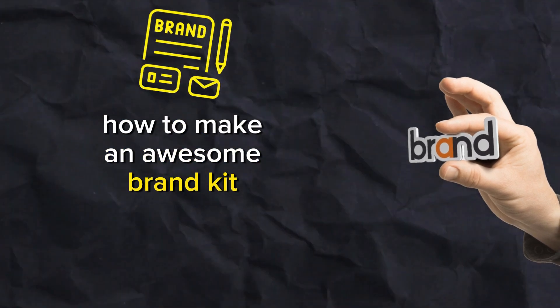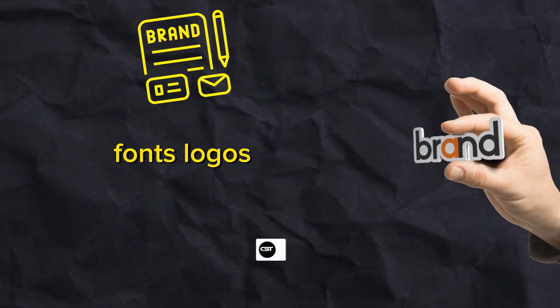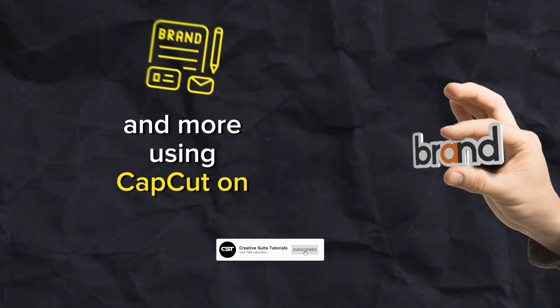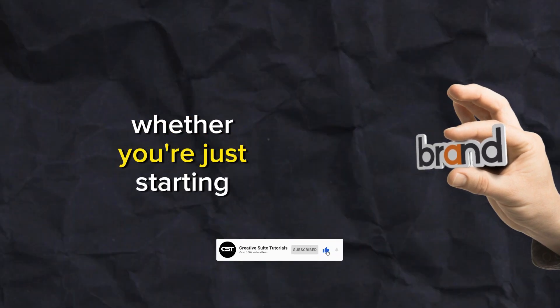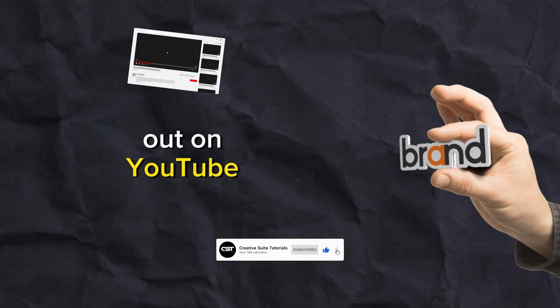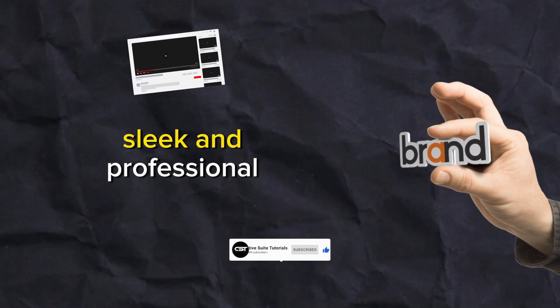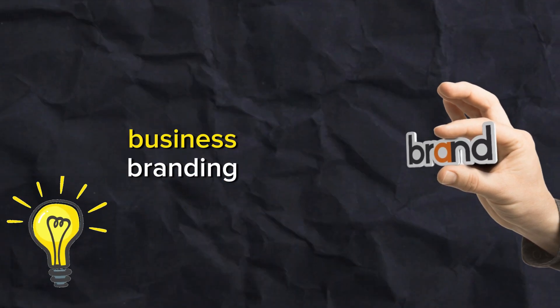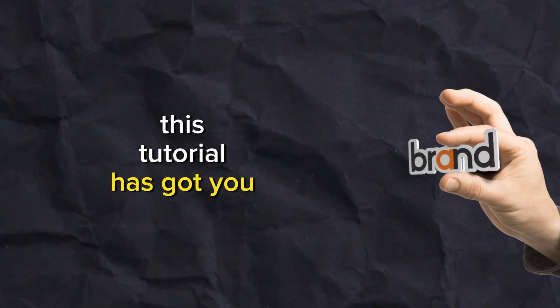Whether you're just starting out on YouTube and want your videos to look sleek and professional, or you're an entrepreneur looking to build your business branding, this tutorial has got you covered.